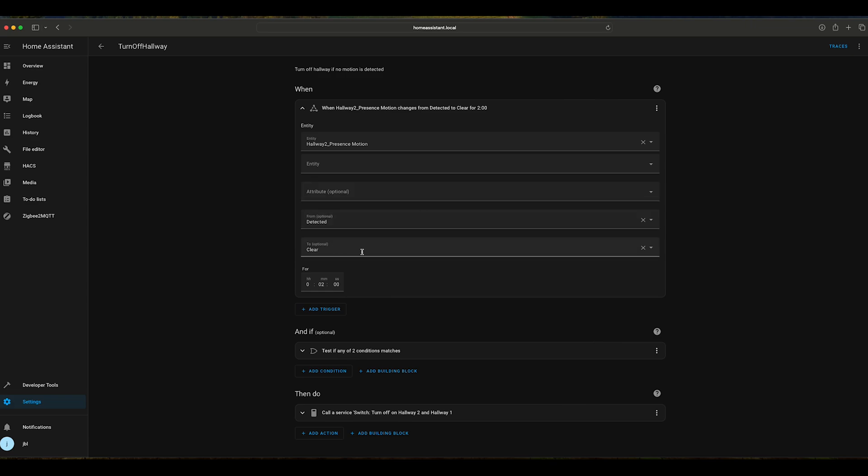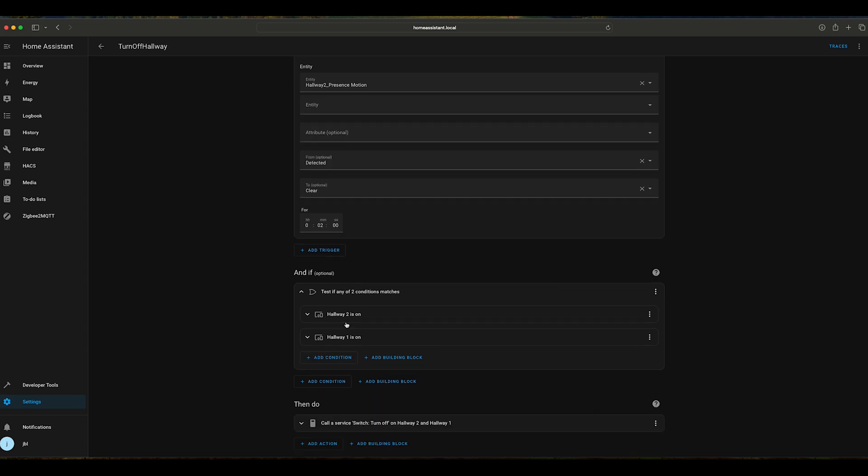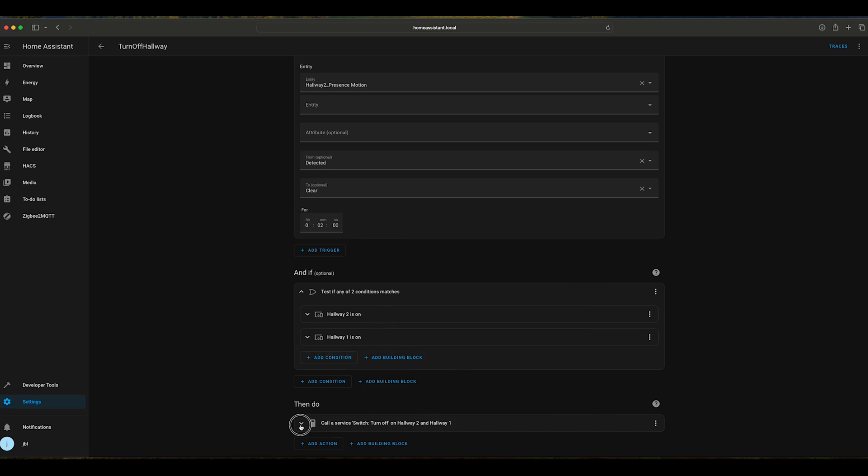Once this trigger is activated, it will go and check if hallway 2 or hallway 1 light are on. This is an OR parameter. So if either one of these two matches, it will go and perform the next action. The action defined is switch off hallway 2 and hallway 1.